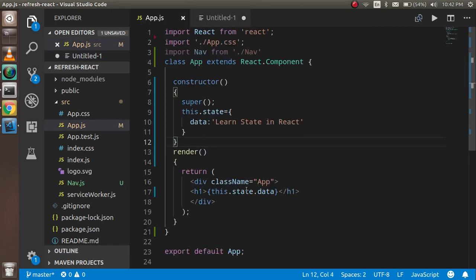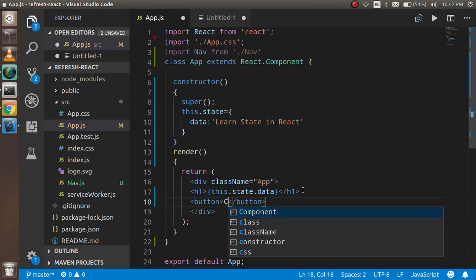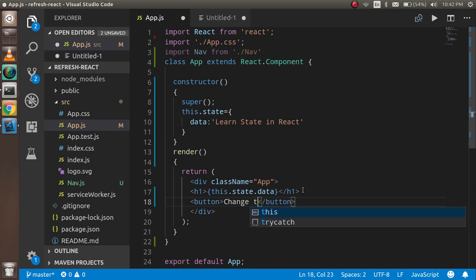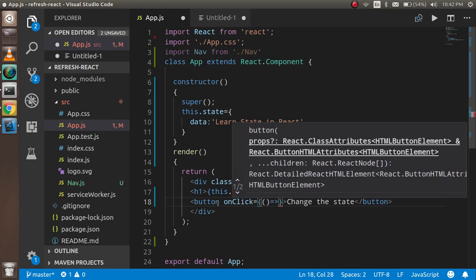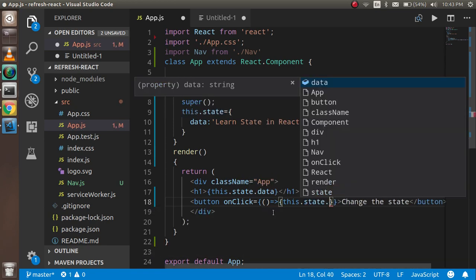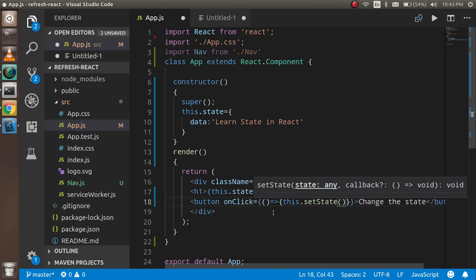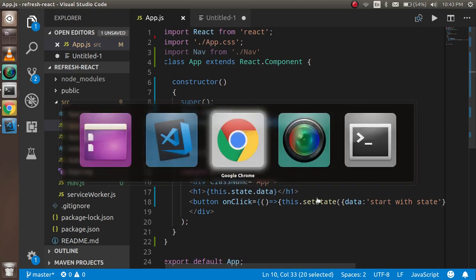Now the last question: how we can update and change the state. Let's say I have a button and on button click I want to change the state. This is my button with text 'Change the State', and on click I'm calling a function using a lambda function. Here I simply use `this.setState` and write `data` with the new value — you can start with the current state or just simply copy it.